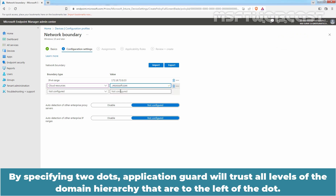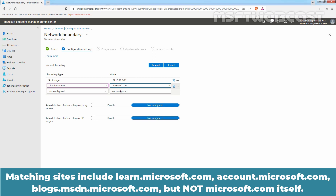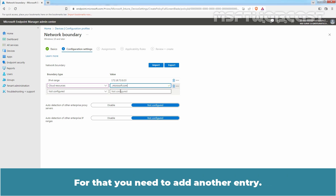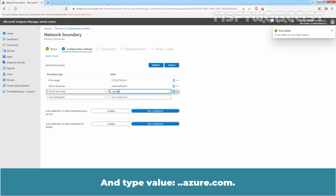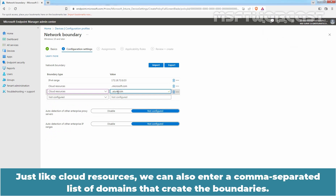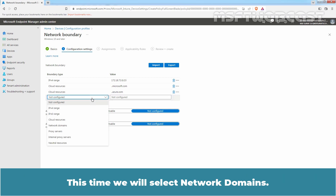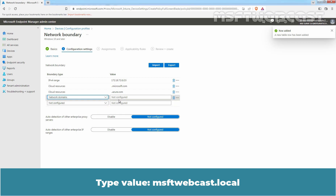By specifying two dots, Application Guard will trust all levels of the domain hierarchy to the left of the dot. Matching sites include learn.microsoft.com, account.microsoft.com, and blogs.msdn.microsoft.com, but not microsoft.com itself — for that you need to add another entry. From the list, select cloud resources and type the value ..azure.com. Just like cloud resources, we can also enter a comma-separated list of domains that create the boundary. This time, select network domains and type the value msftwebcast.local.